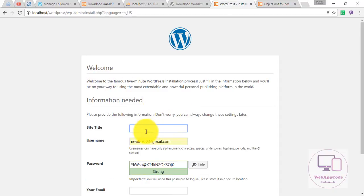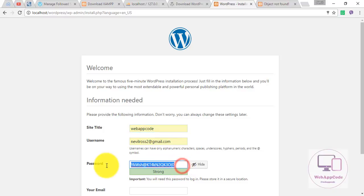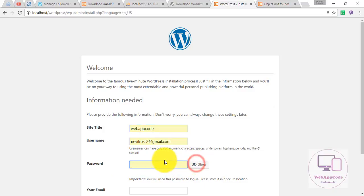After finishing, give the site a name. Then choose your own password for the WordPress admin account.